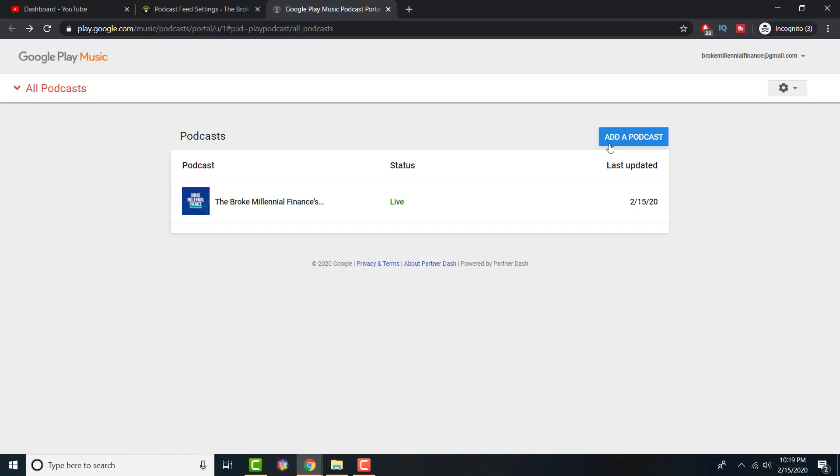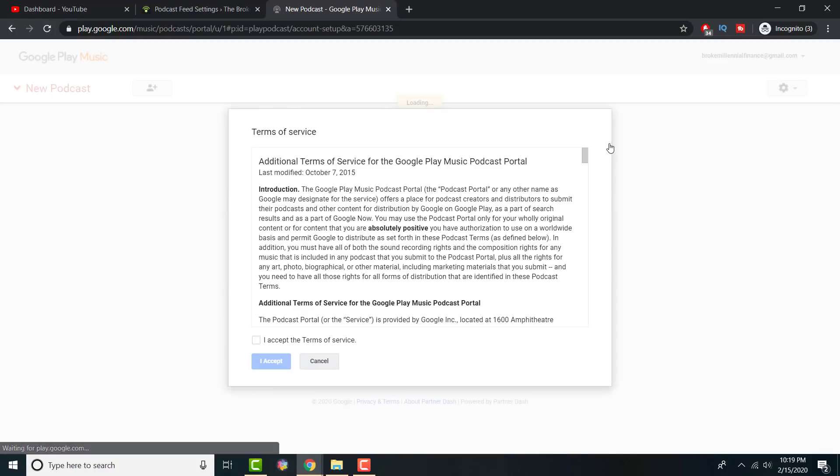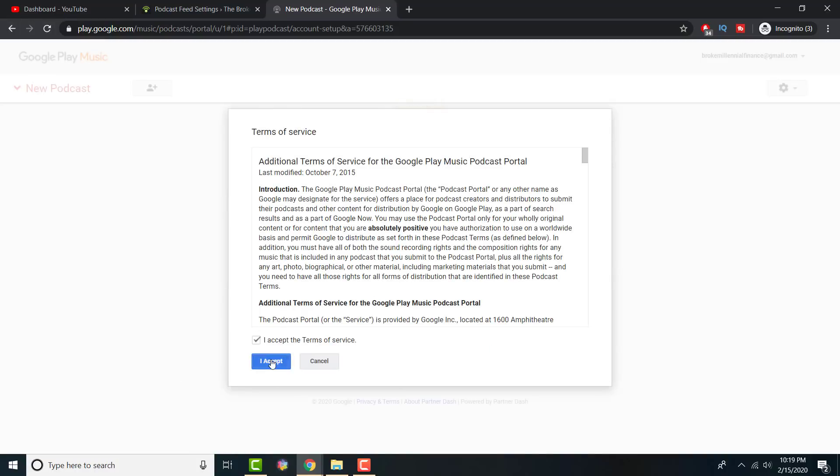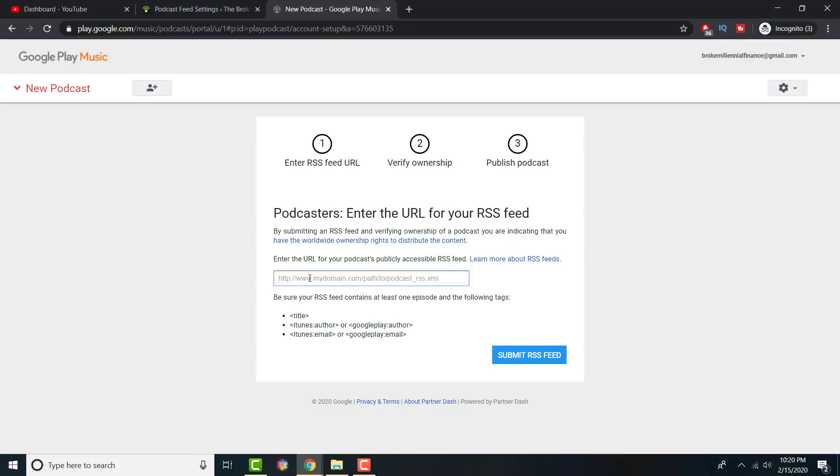Then once you're done over there, click Add a Podcast. Once you're at the Add a Podcast screen, it'll take you to basically this screen and all you're going to do is copy that same RSS feed, drag it in there, and then submit RSS feed. It's literally that simple.